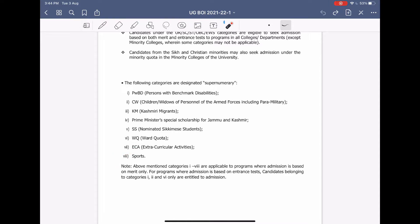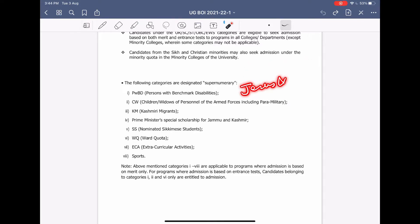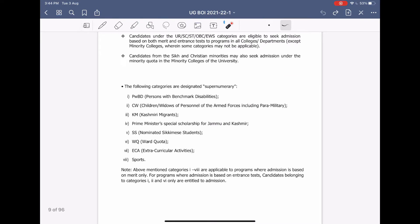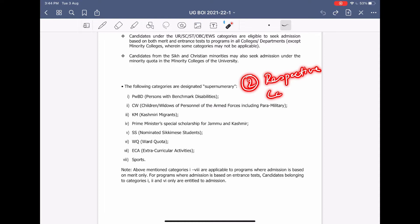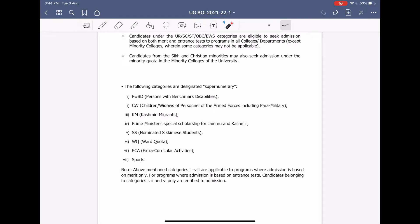I would like to say a few important things: if you apply for certain colleges, you have to fill two forms. The first is the DU registration form and the second is the respective college's own form on their website. So in total, if you apply for St. Stephen's or Jesus and Mary, then you have to fill two forms.